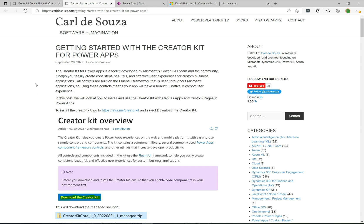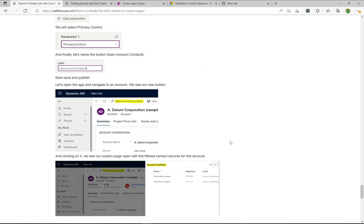Once you have the Creator Kit installed, we'll show how to use the Details List control. As you can see in this screenshot, it's a list great for displaying data in a grid. In this example, we'll add a button to a model-driven app, and when clicked it will open a custom page where the Fluent UI Details List appears in the side pane — contextually showing related contacts for the selected account record.